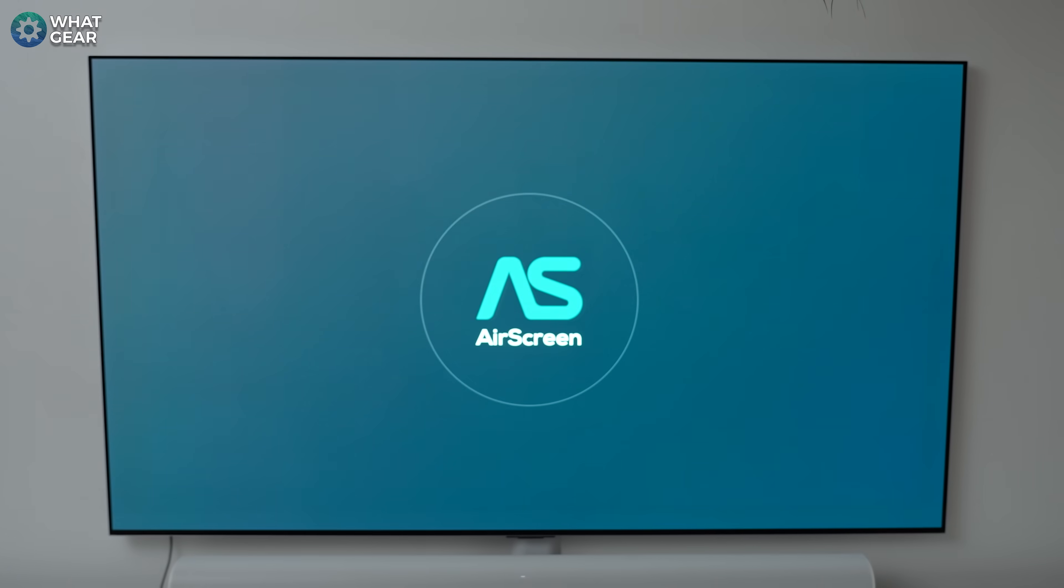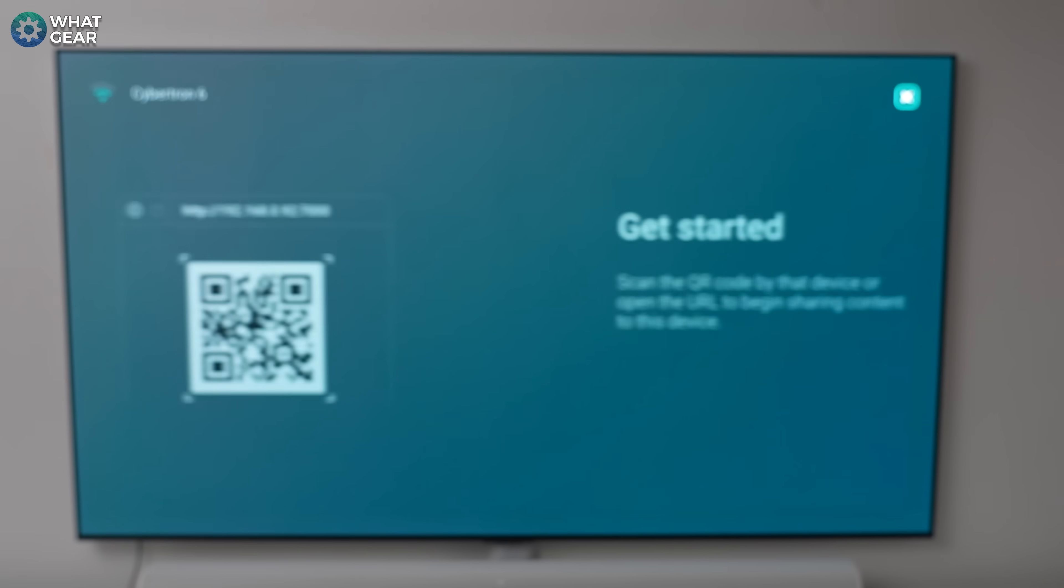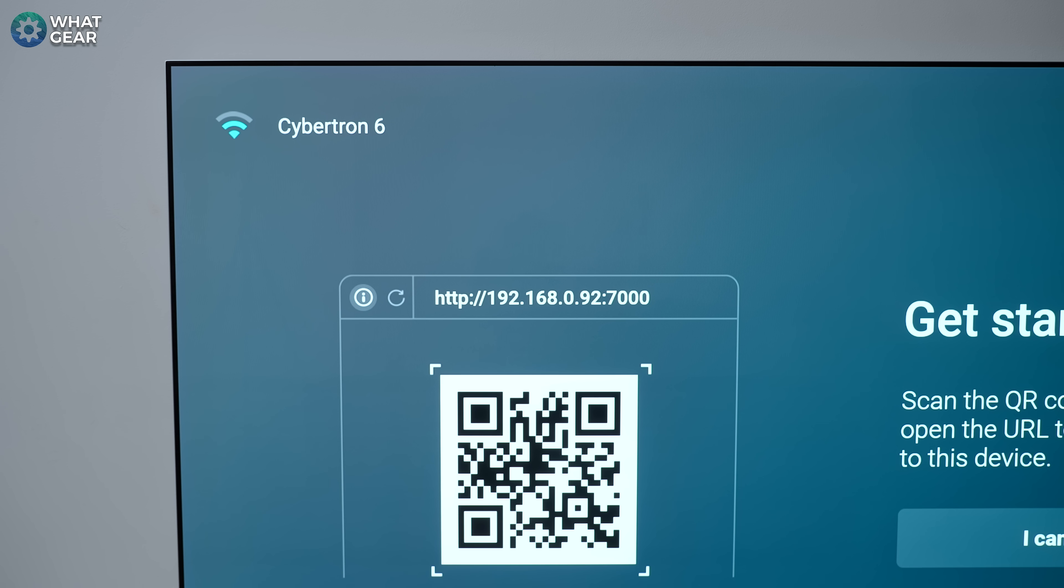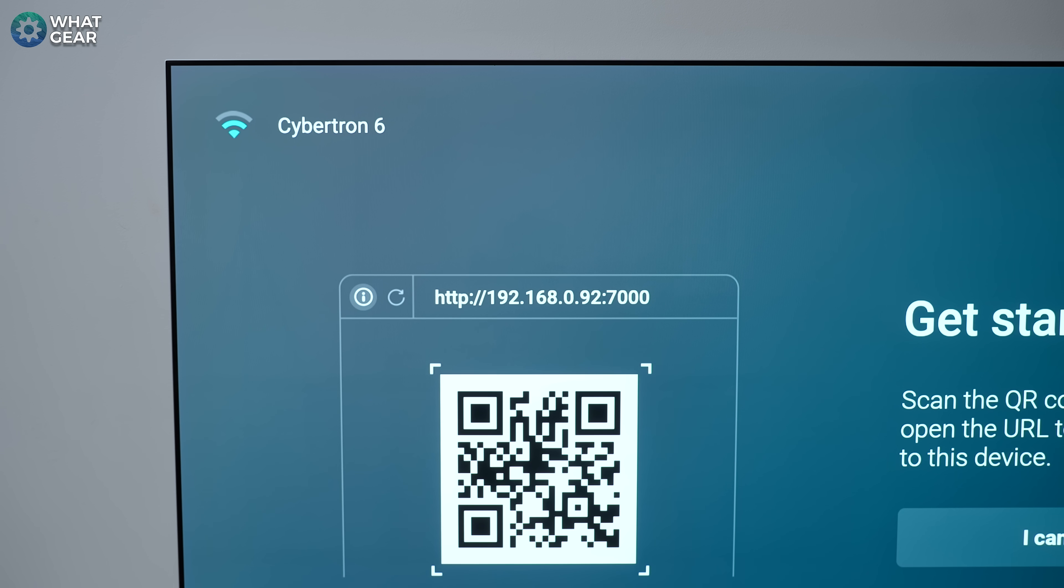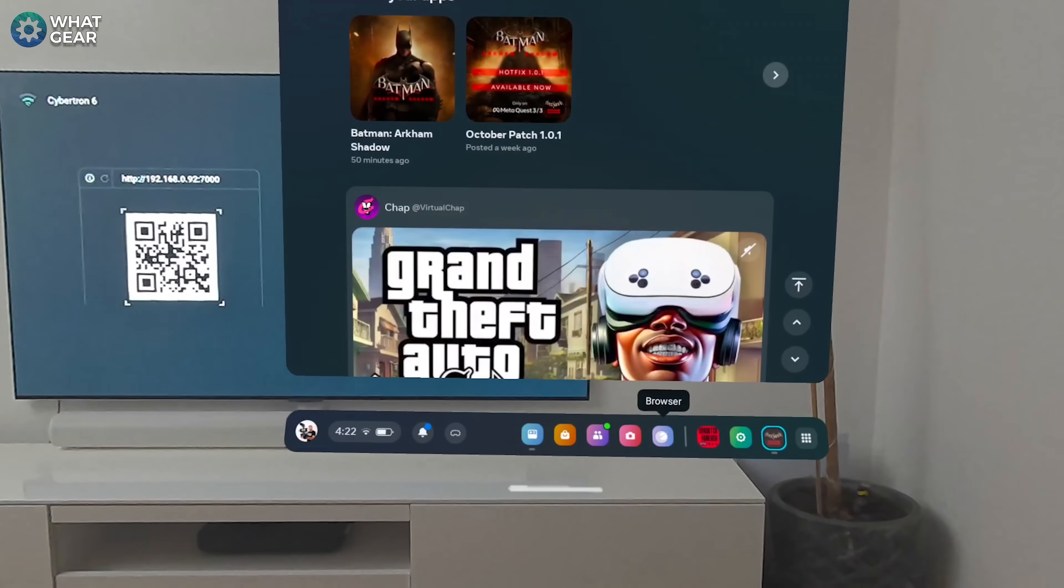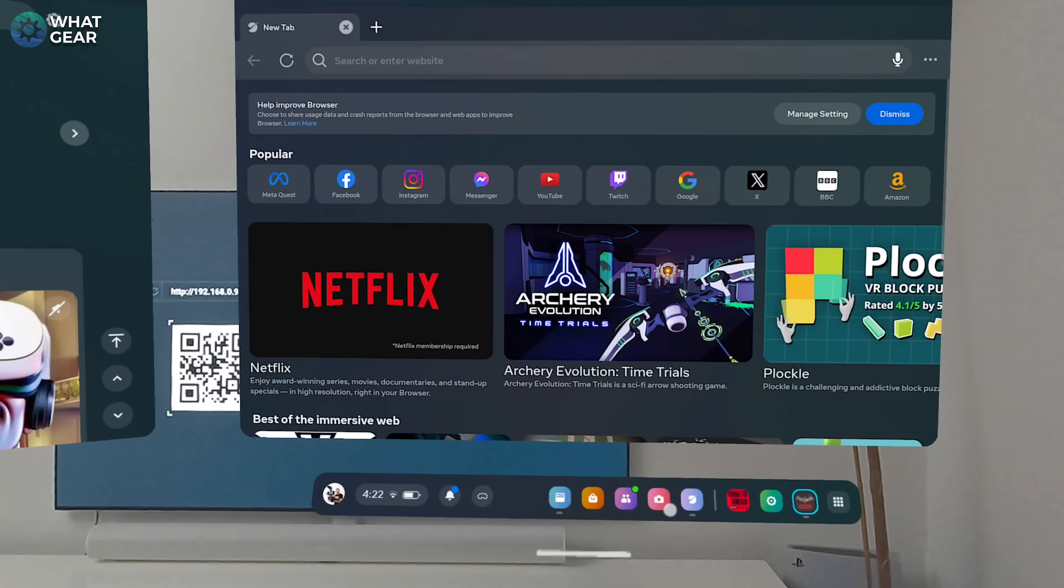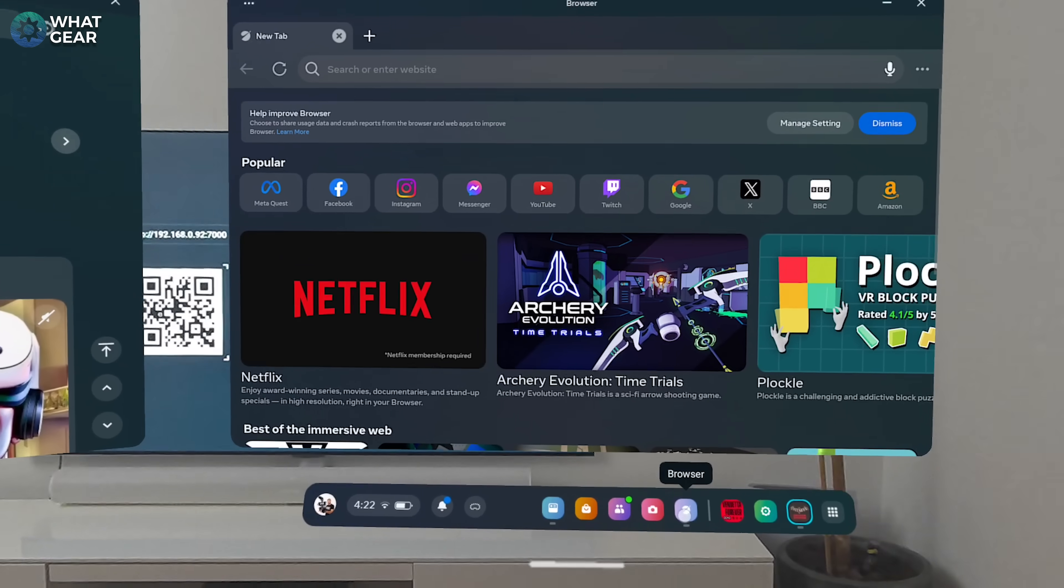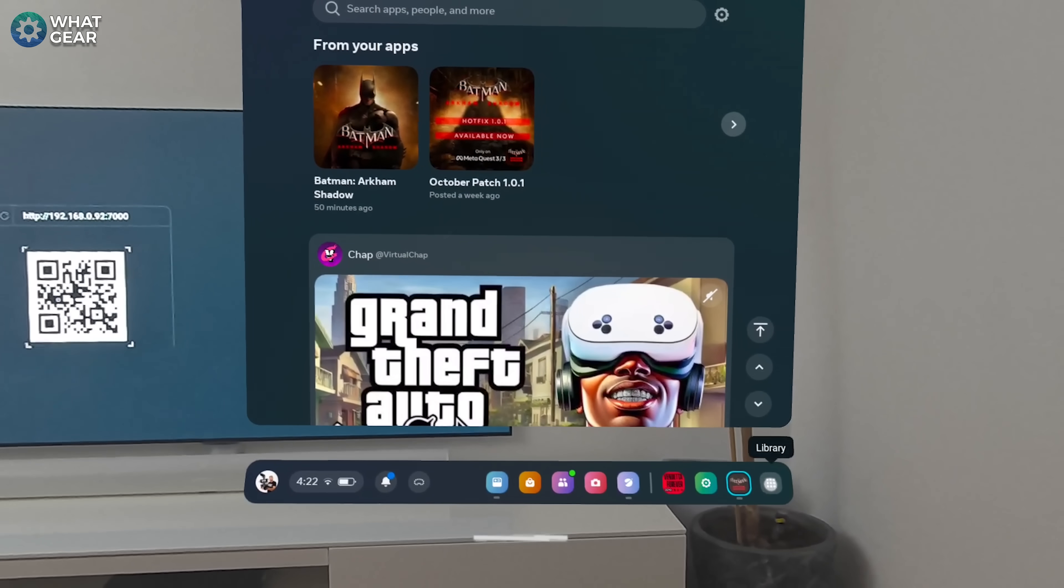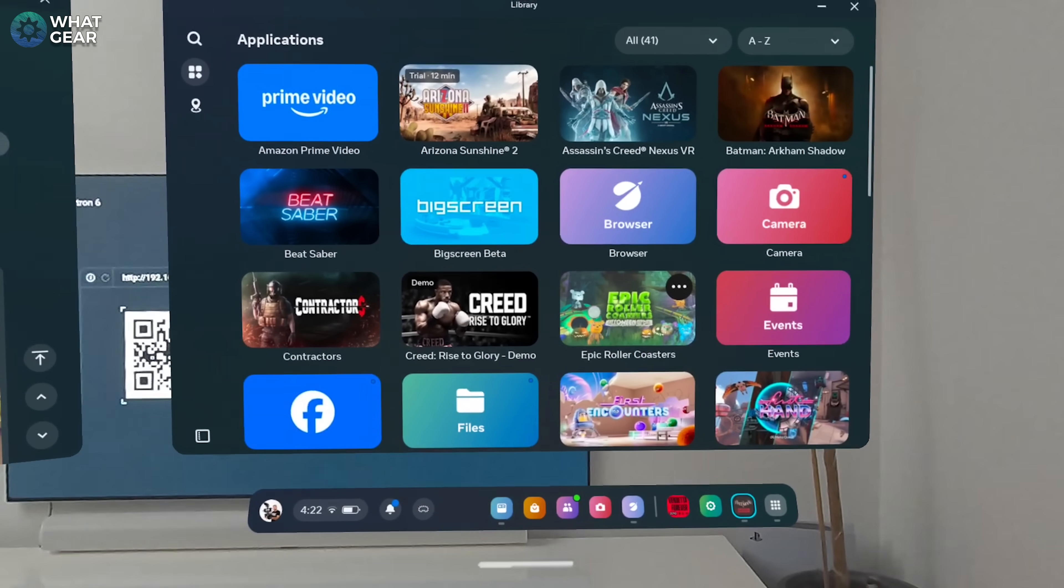So once you've got Air Screen loaded up on your TV, you'll now see a QR code and just above the QR code, you'll see a web address. Now put your Meta Quest on and in the universal menu bar across the bottom of your field of view, you will see the web browser. If you don't see it here, you can go to all apps and you'll find it there also.